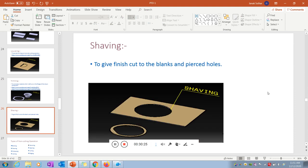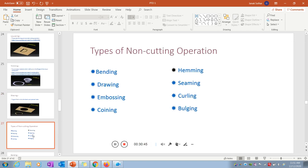Shaving is the operation to give a finish cut to a blank and pierced hole. After piercing, there may be some defects and no exact circularity. Shaving provides the needed finishing to make the hole perfectly circular, and that is the shaving operation.